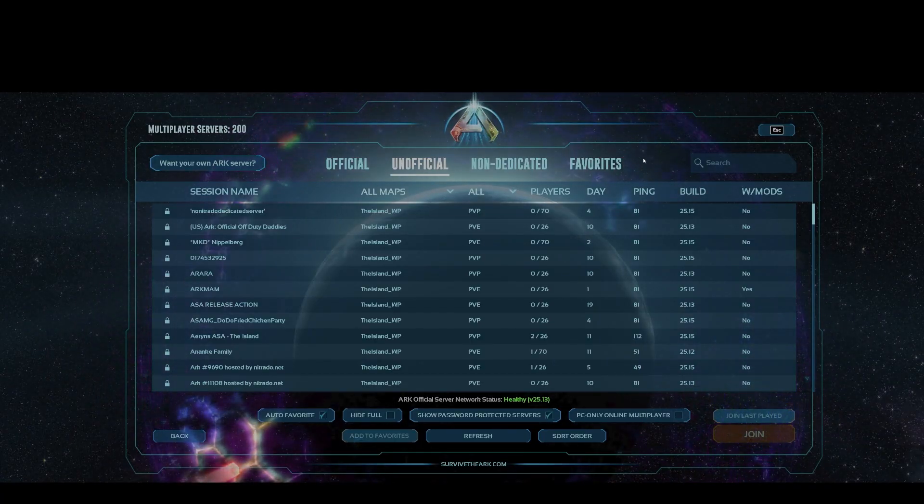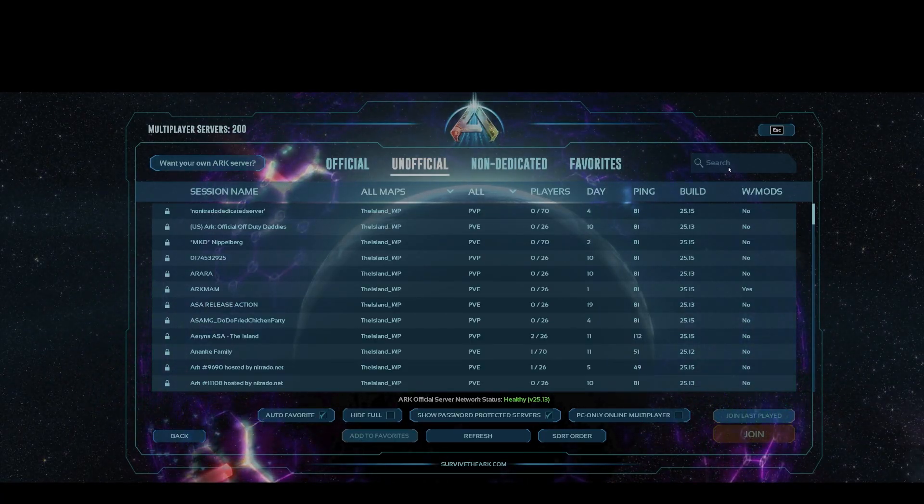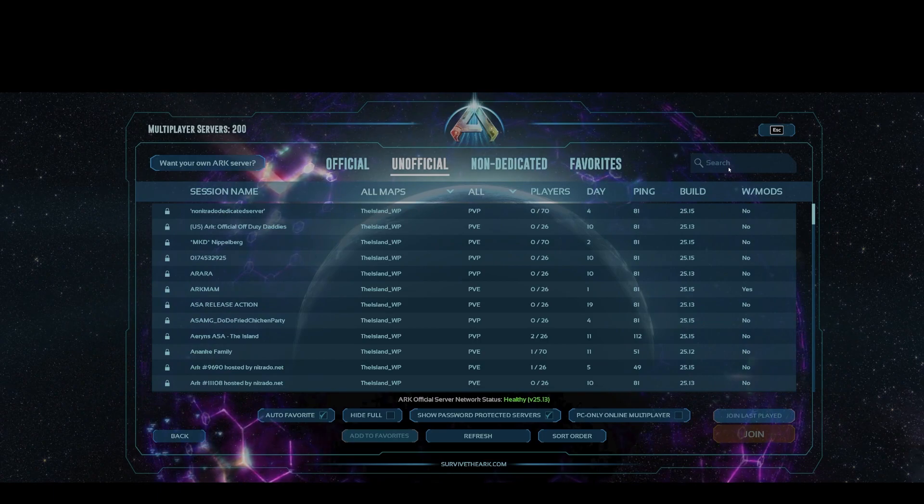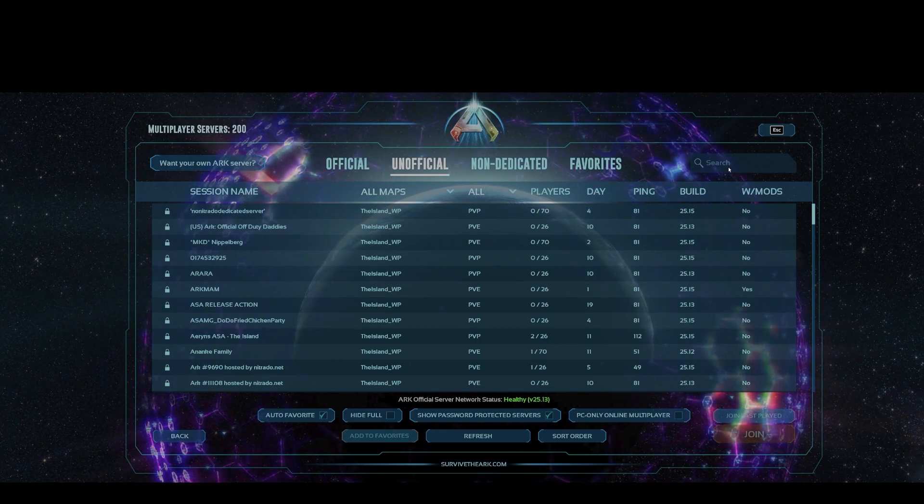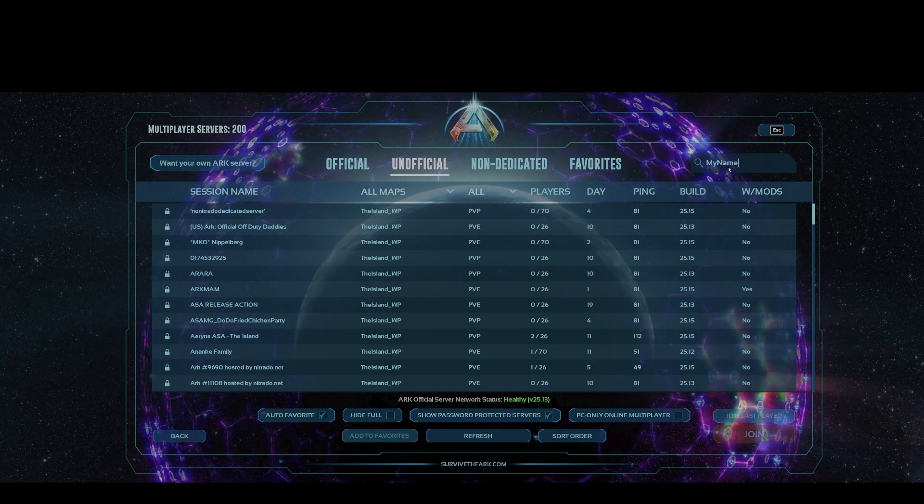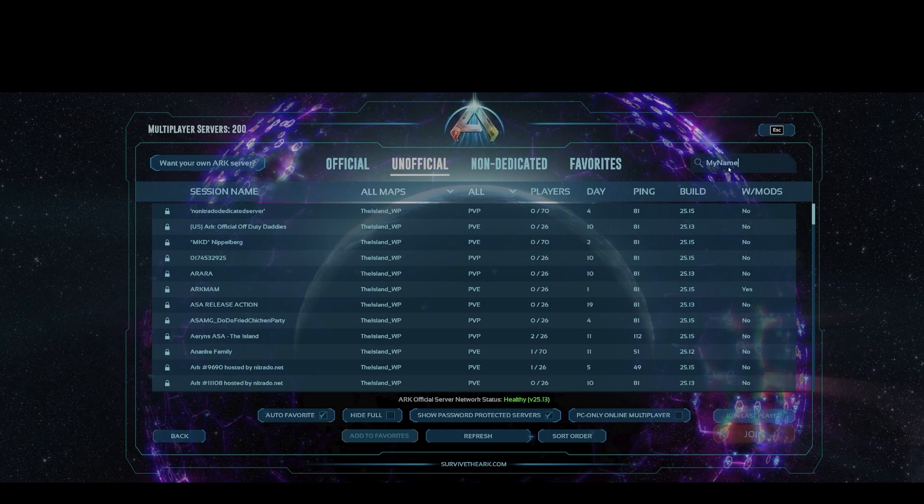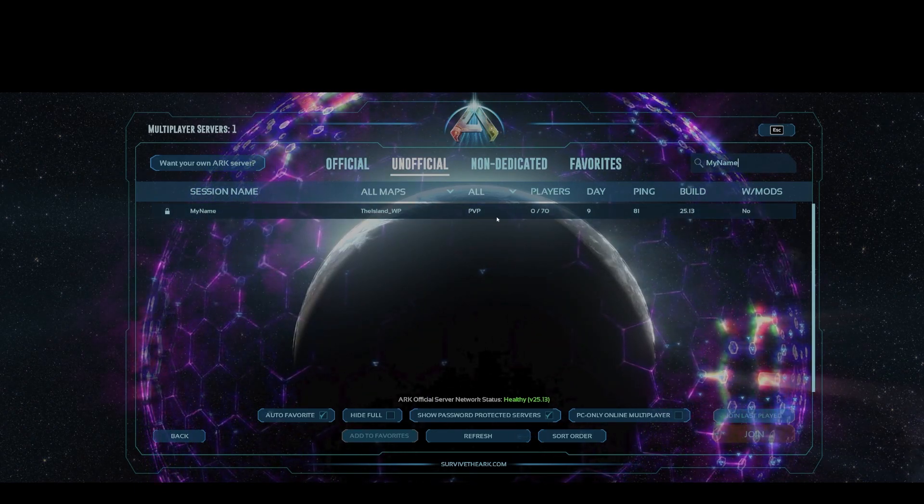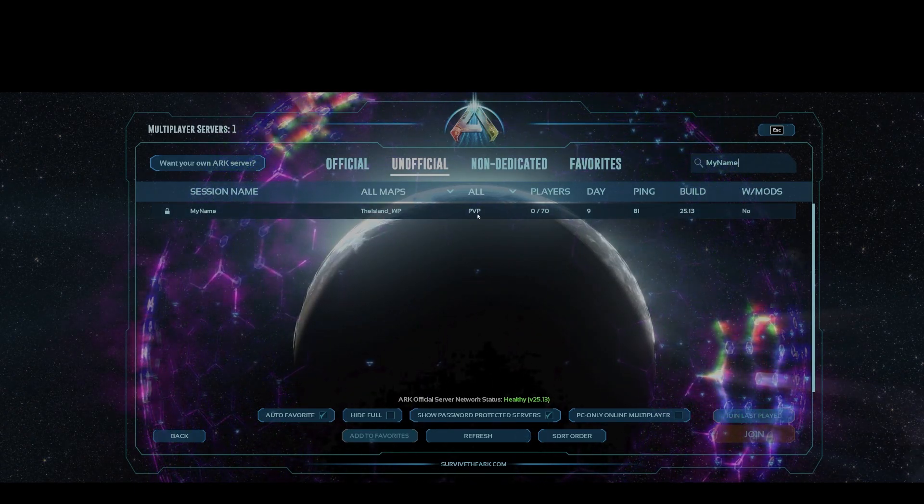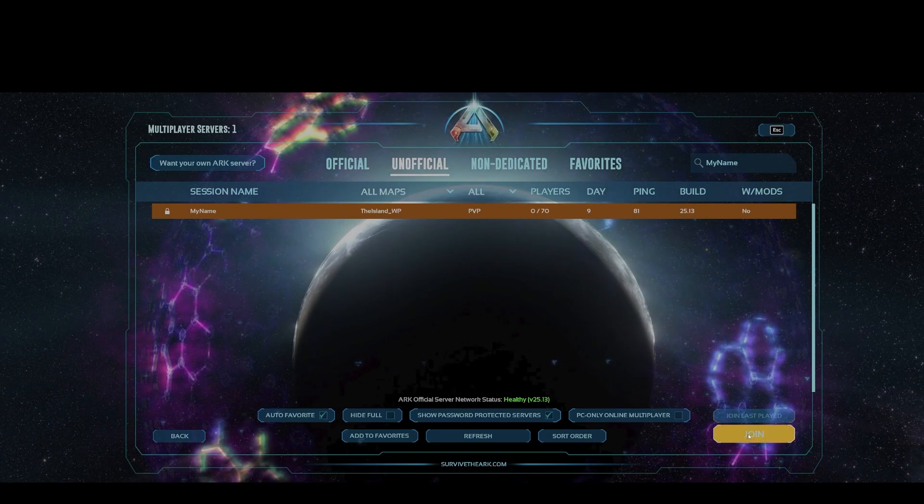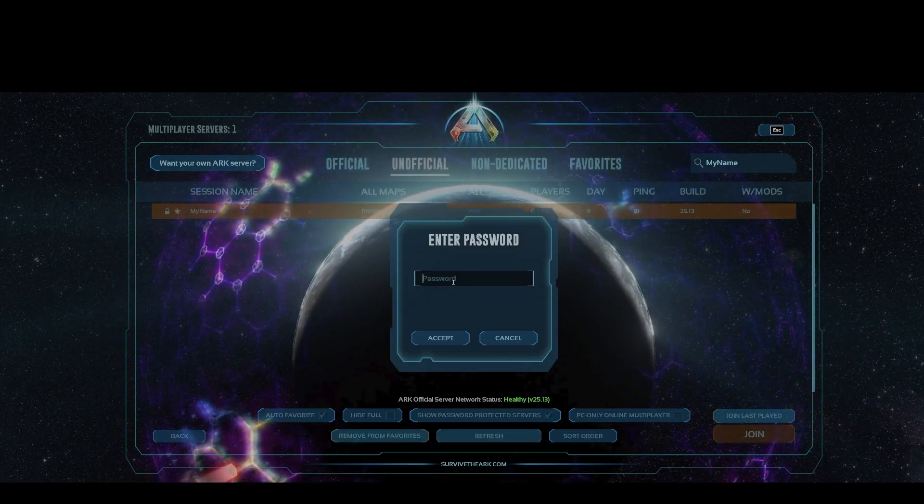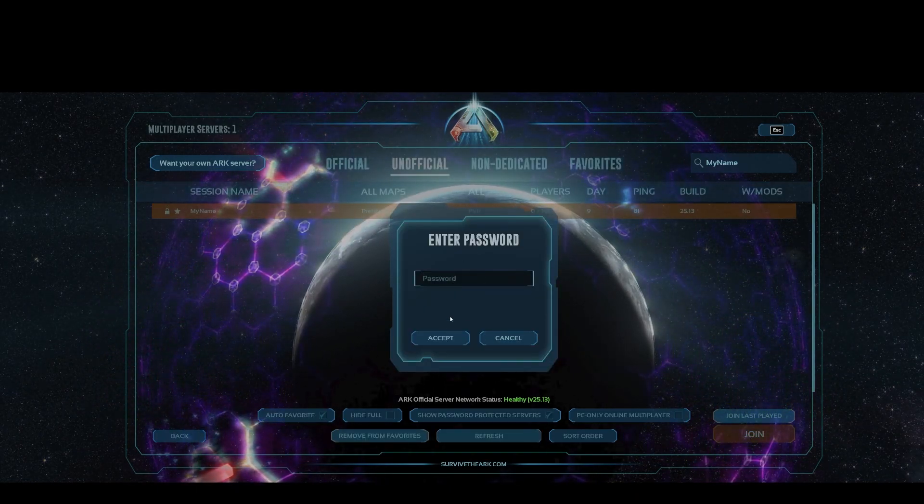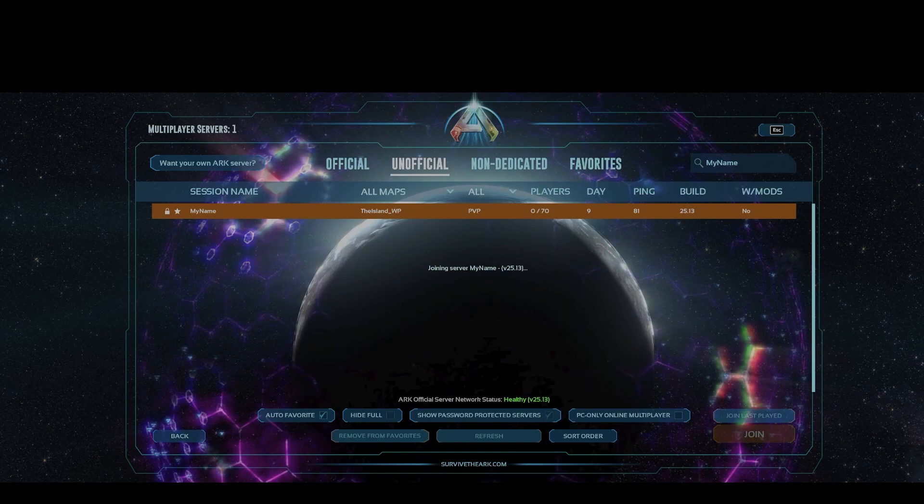Once we're loaded into ARK, we'll essentially go up into search and type in our name or the name of our server. In this case, it's called my name or just what it is in the example. We'll search for it and cool. Here's our server. Click join and looks like there's a password for it. We'll just hit accept.